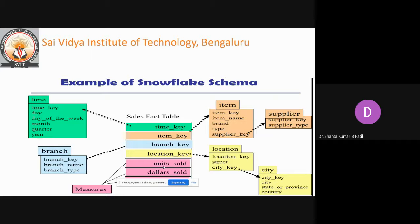For example, the item dimension table now contains attributes: item key, item name, brand type, and supplier key. The supplier key is linked to a supplier dimension table containing supplier key and supplier type information.